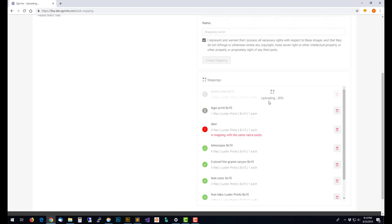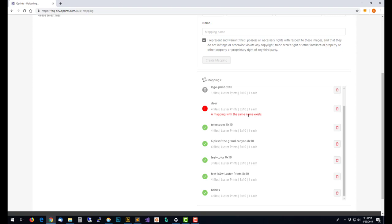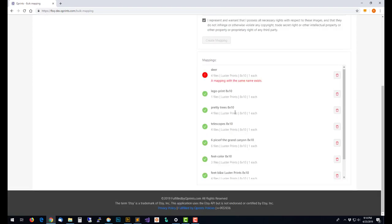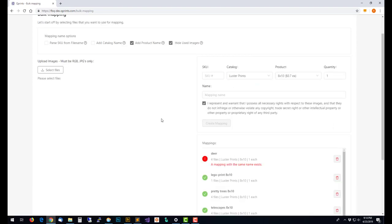You can see over here that this particular mapping is uploading right now. This one here with the little timer icon is in line next, and then this is one that had an error because the mapping name already exists. The rest of these with the green check mark have been successfully created.